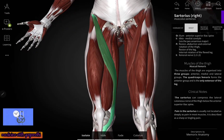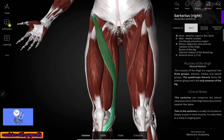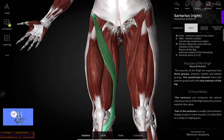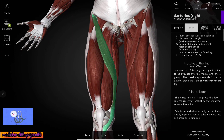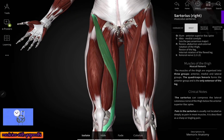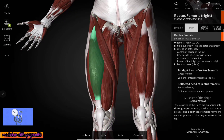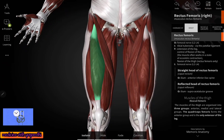Hello guys, welcome to my channel. In this video we are going to see about the muscles of the anterior compartment of the thigh. In the last video we saw about the sartorius muscle — the link is in the description box. In this video we are going to see about the rectus femoris muscle.